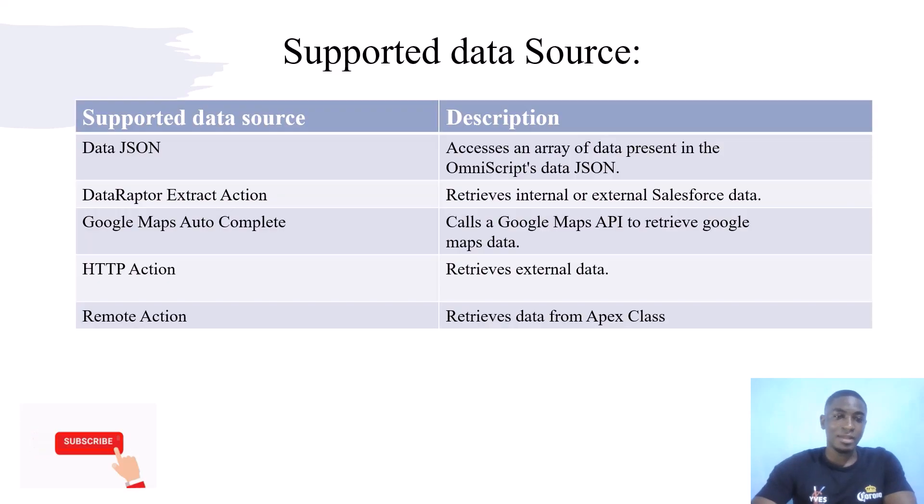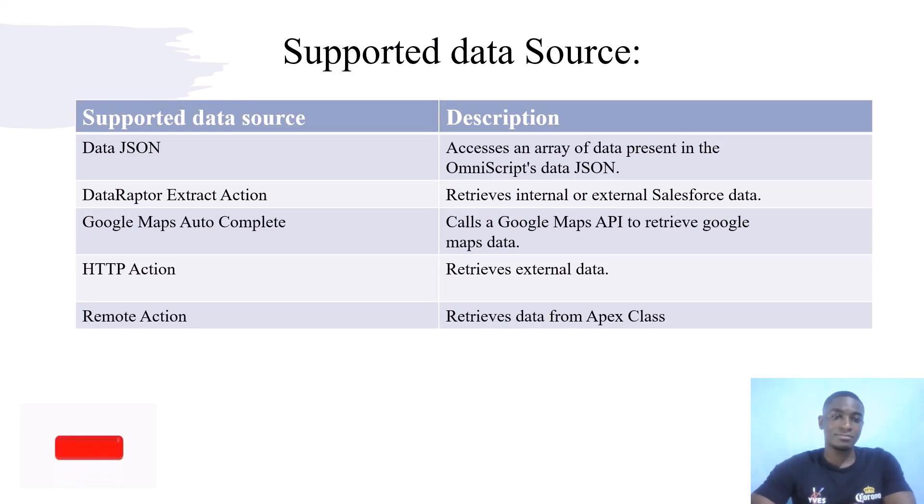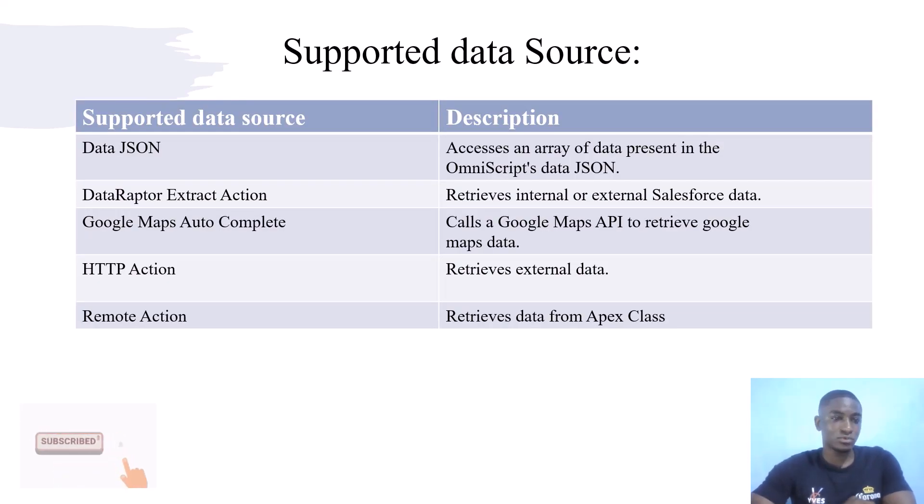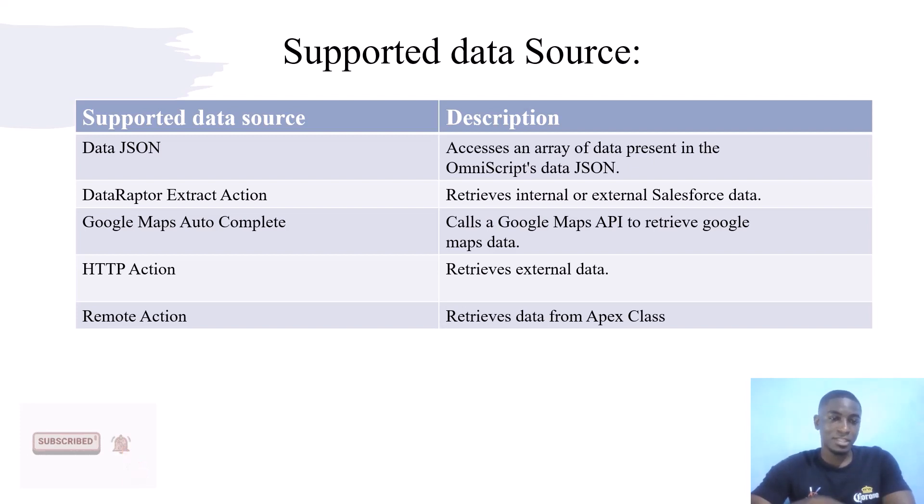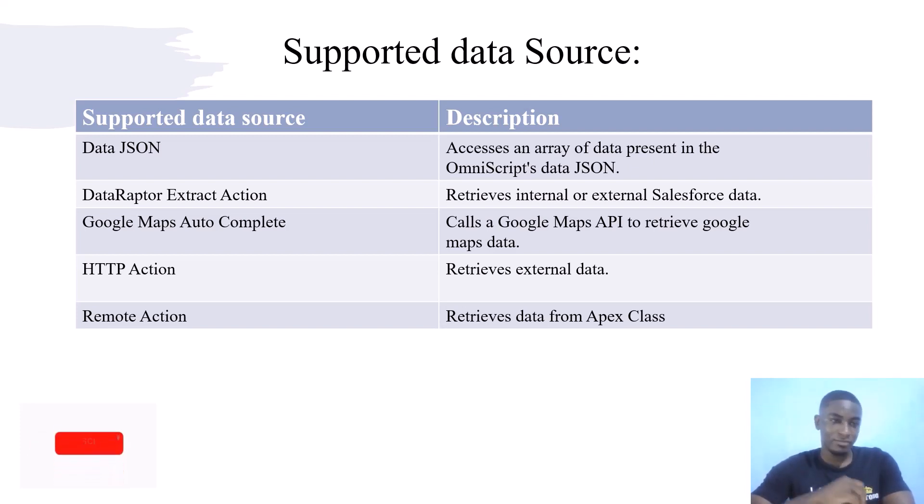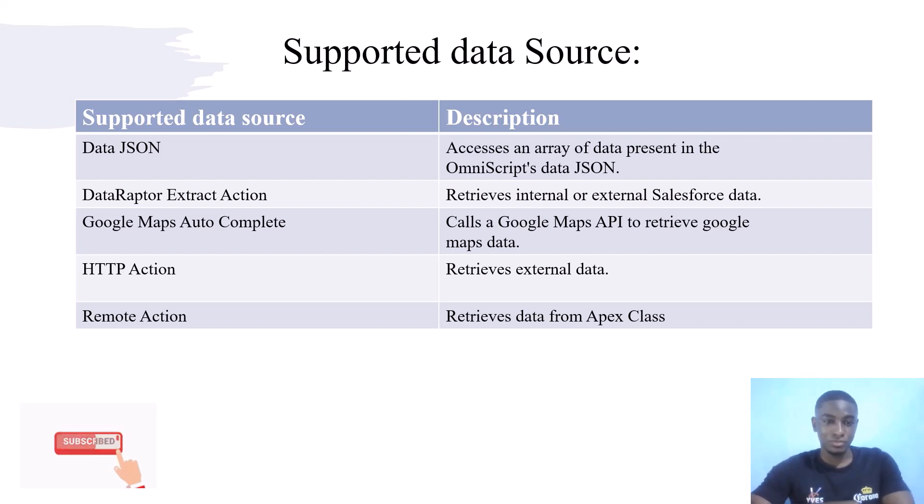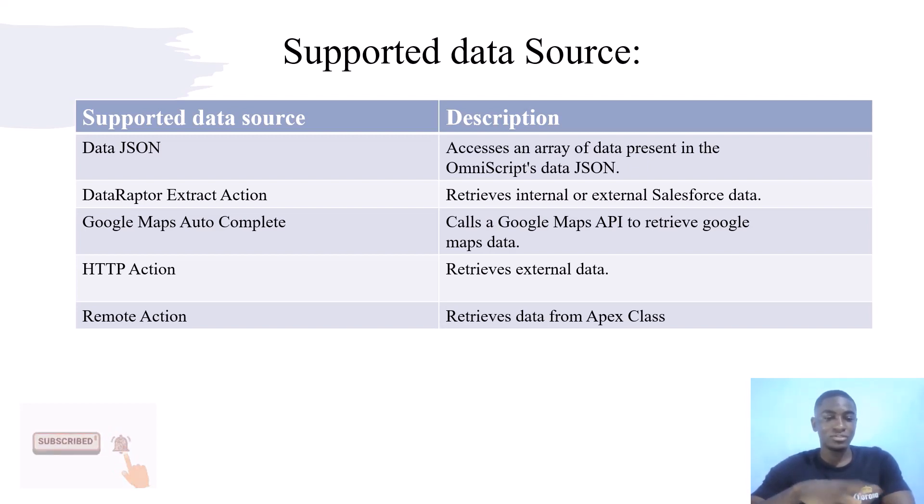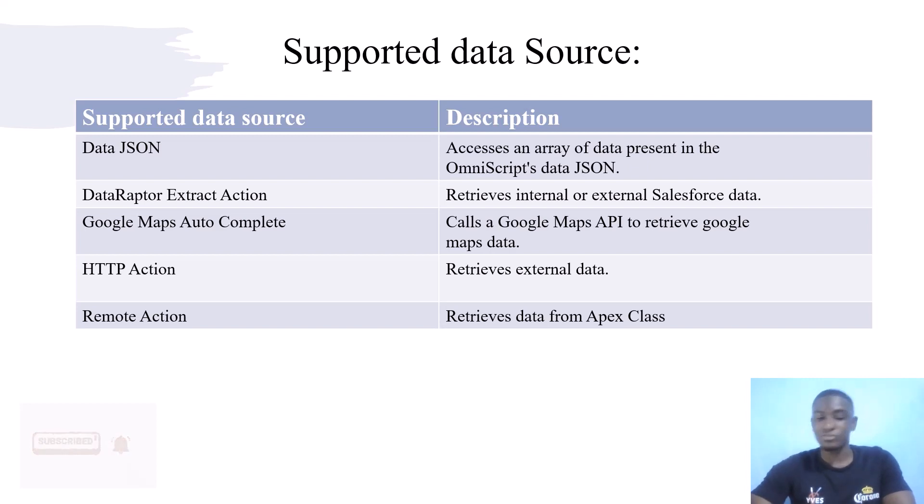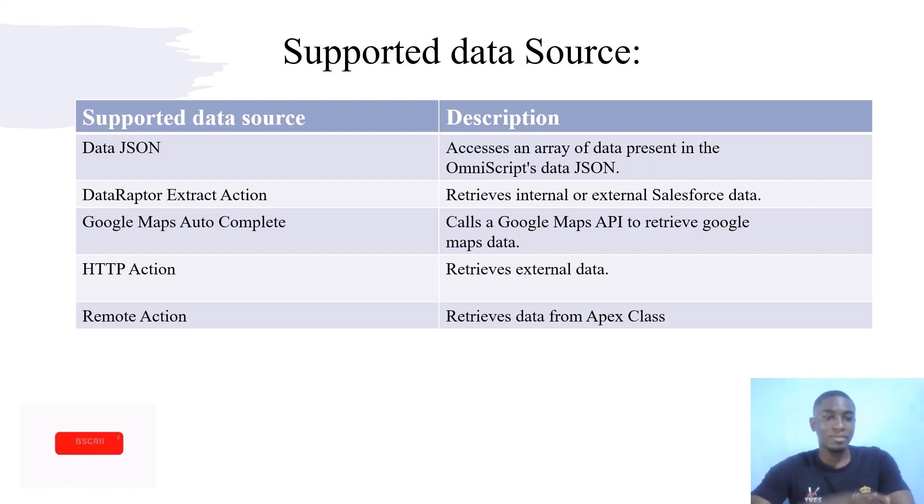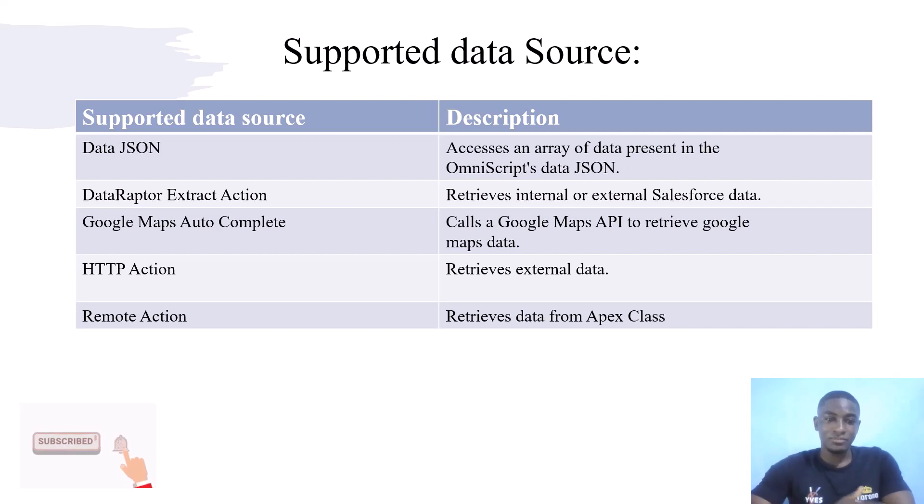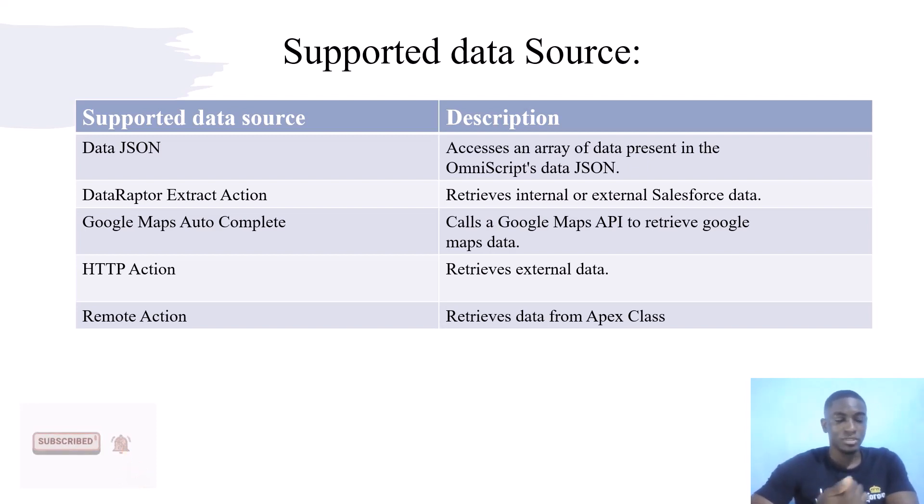Type Ahead supports five types of data sources. We have Data JSON, which can be an array of JSON present in the OmniScript Data JSON. The Data Raptor Extract Action will retrieve internal or external Salesforce data.